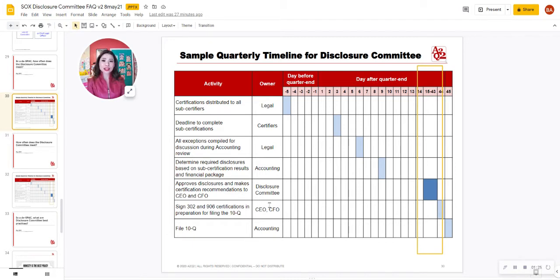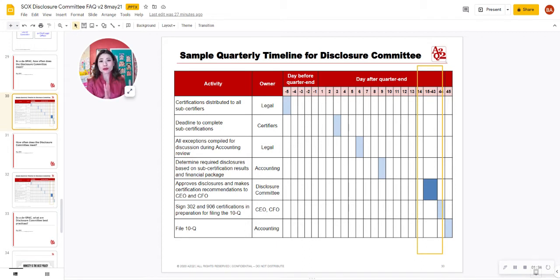The short answer is between probably 30 days after your quarter end to about 40 days — several days before you actually file your 10-Q or your 10-K — is when your Disclosure Committee will meet. Some Disclosure Committees also meet probably once more.